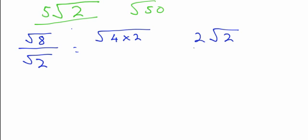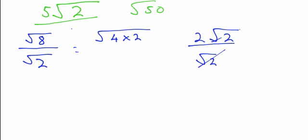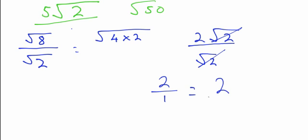And on the bottom of the fraction we have root 2. Now that's not done yet, because we can see that root 2 and root 2 are on the top and bottom of a fraction. And anything divided by itself equals 1. So these can cancel out. So we're left with 2 divided by 1, which equals 2. And that's the question done.